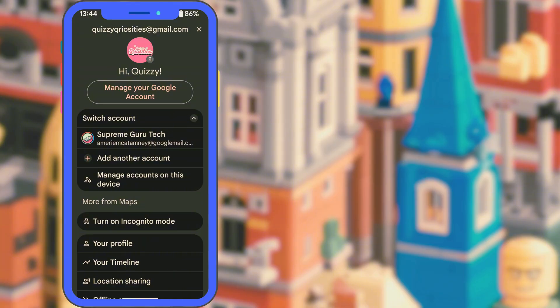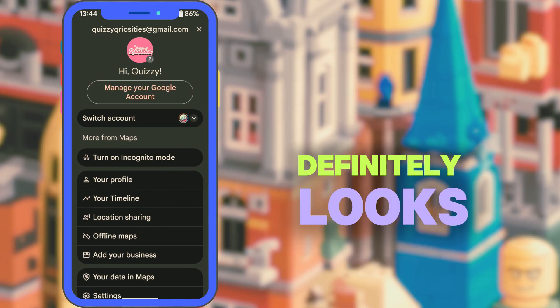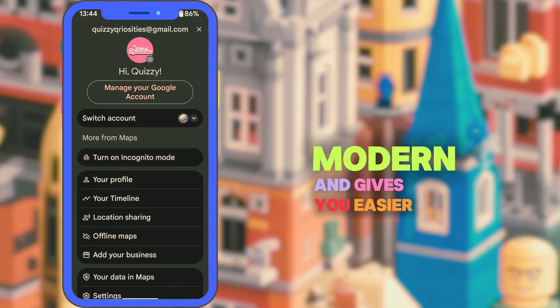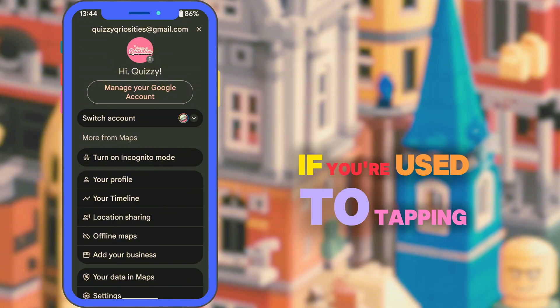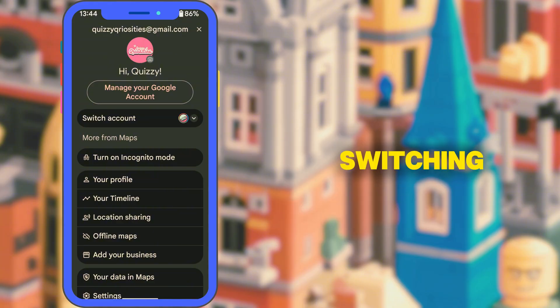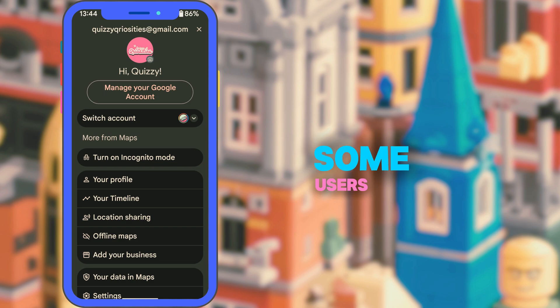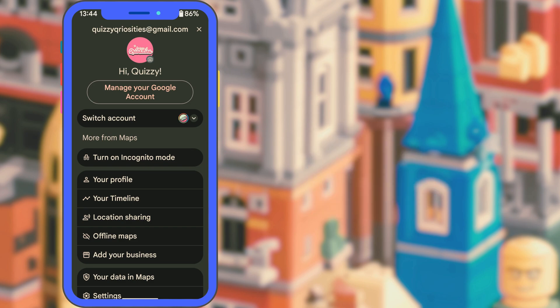Is this better than the old way? Honestly, it depends. The full screen layout definitely looks more modern and gives you easier access to settings, but it might feel like overkill if you're used to tapping and switching super fast. Some users on Reddit and forums have said it takes a bit longer, especially for people who switch accounts multiple times a day. But once you get used to it, it's pretty smooth.